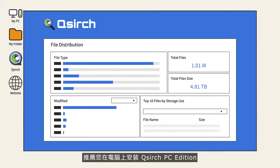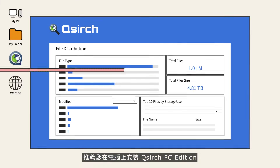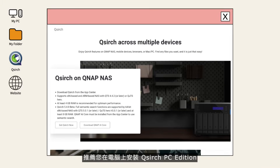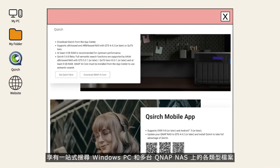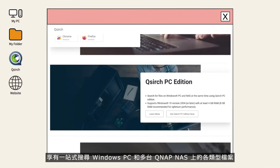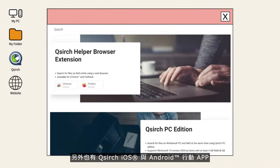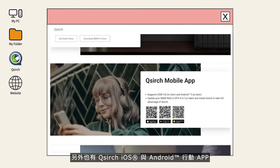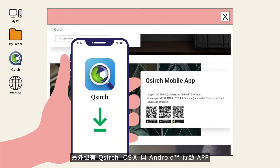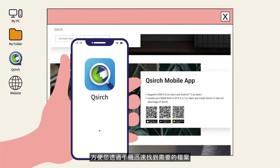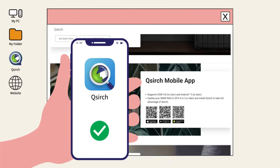You can download QSearch PC Edition on your PC if you want to search for files on your Windows PC and NAS at the same time. Companion mobile apps are also available for Android and iOS, so you can have seamless access to your files wherever you go.